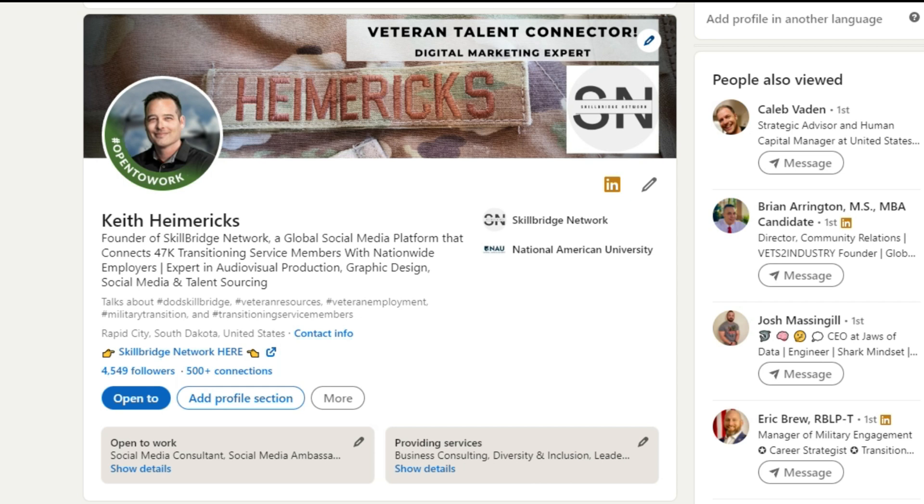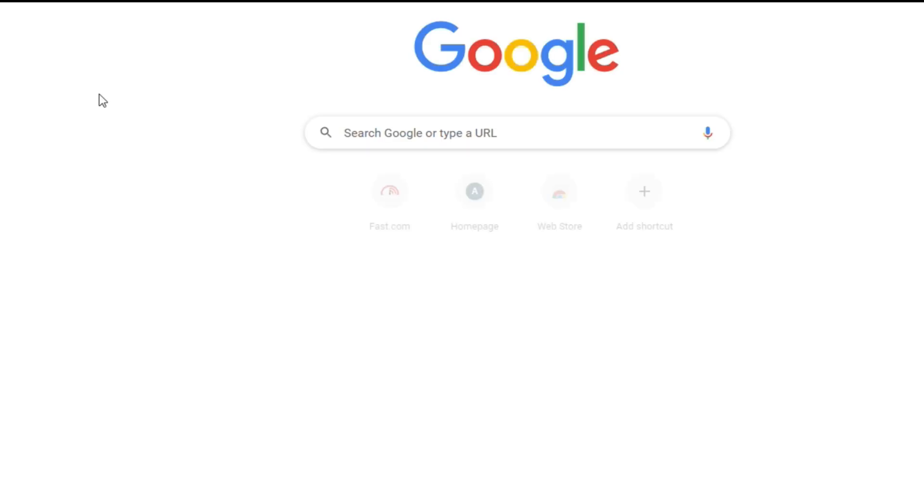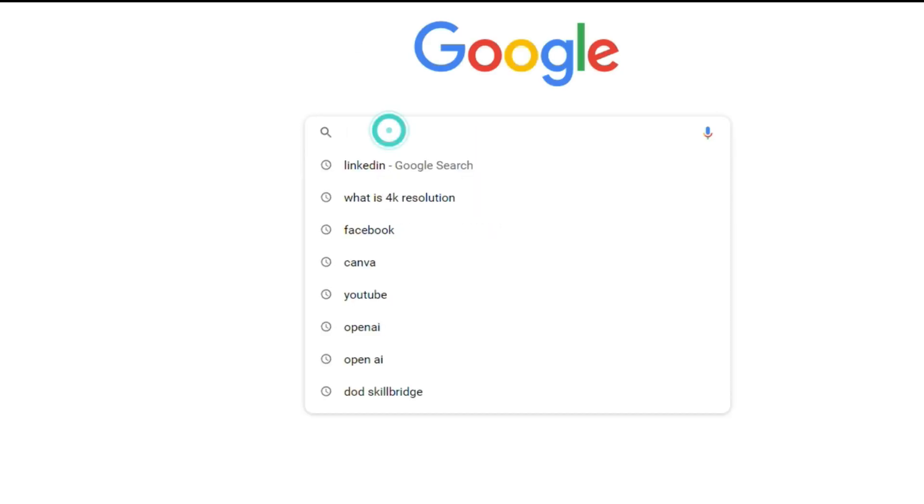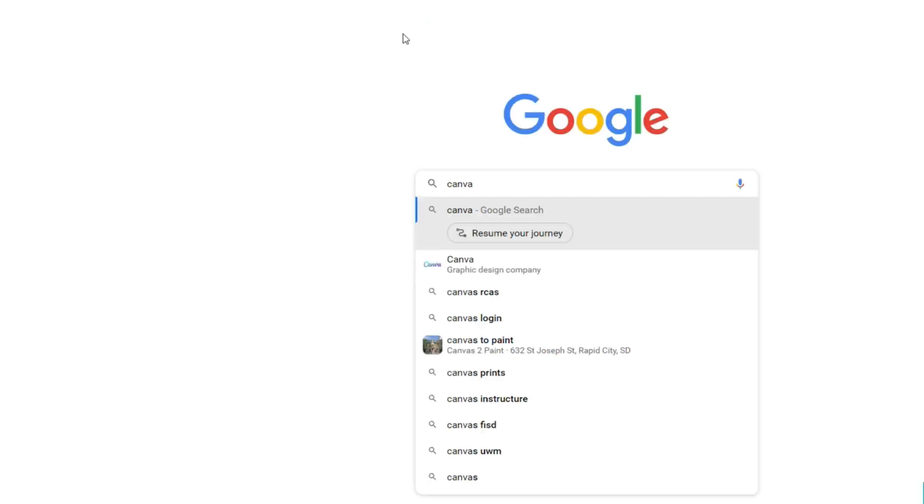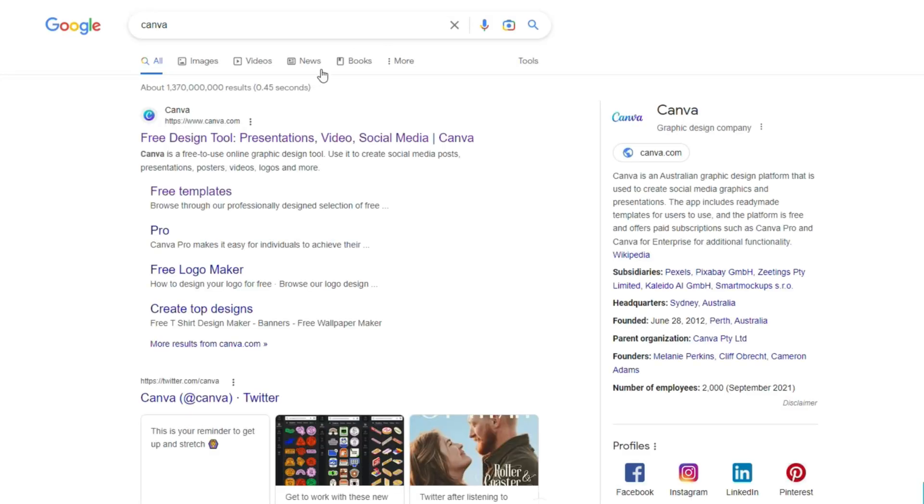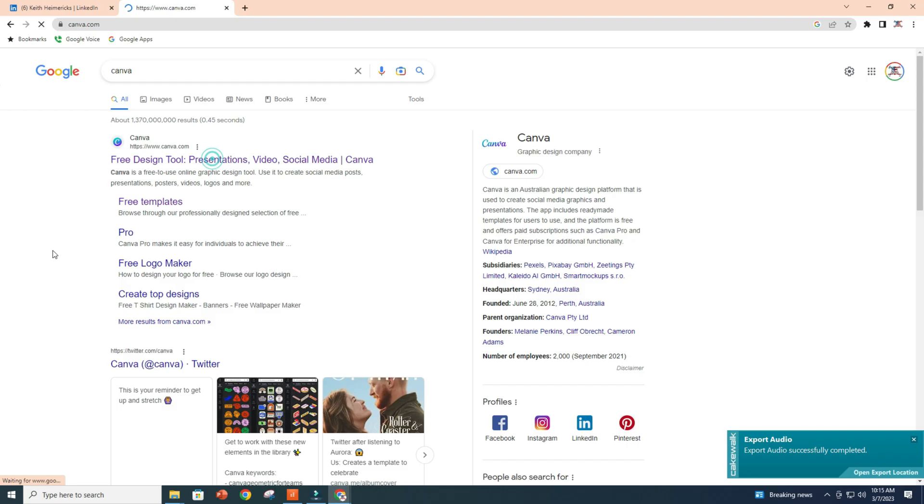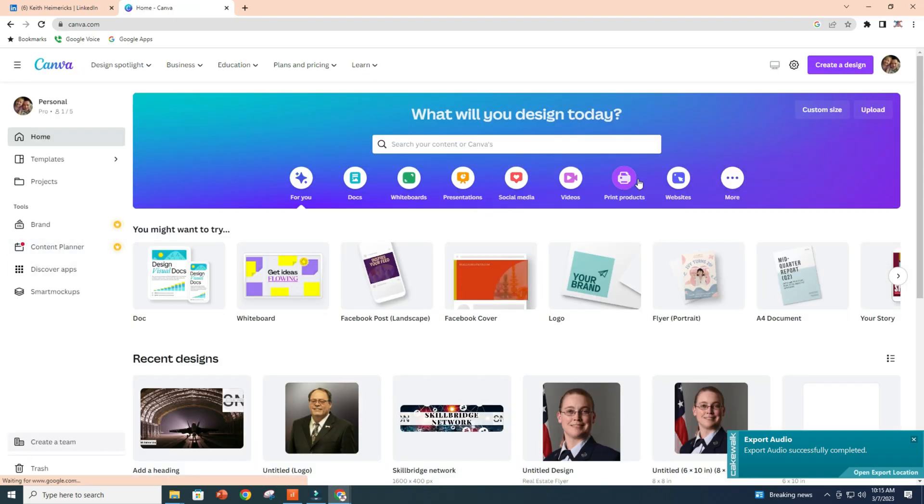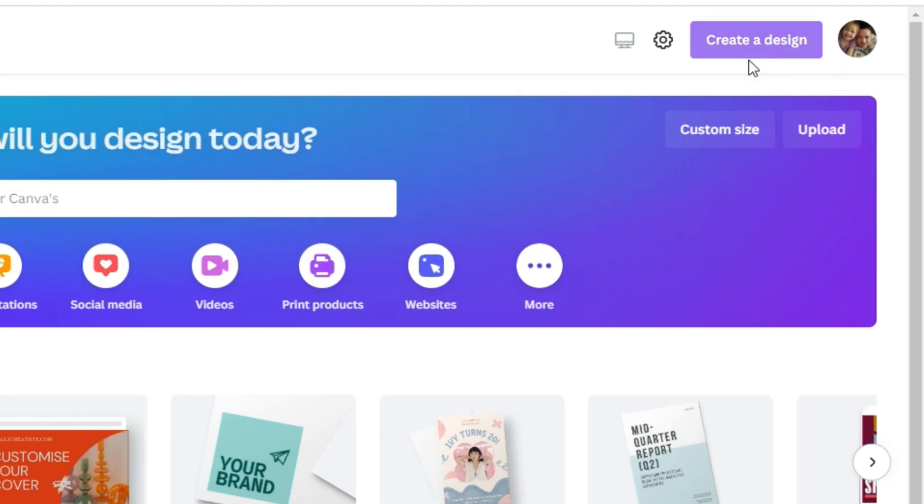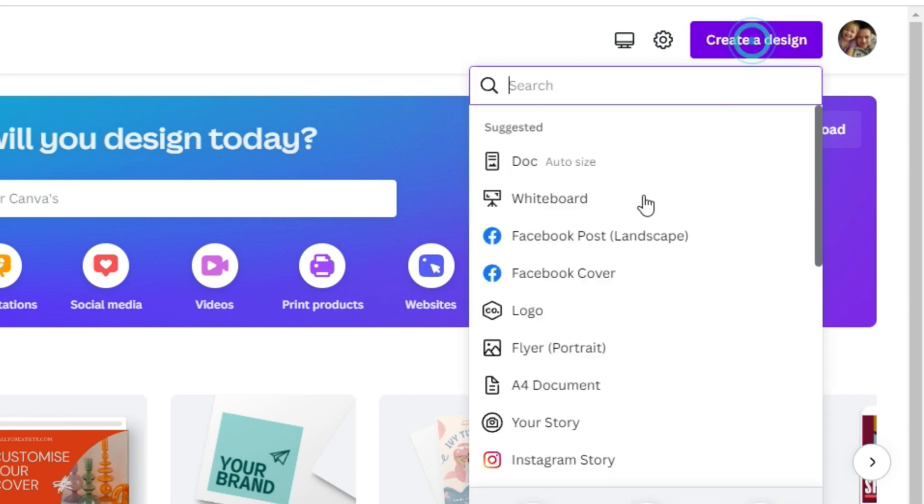So there's two ways of going about this. First way is to hop on Canva, and once you're on Canva, you can create a design. So we'll click that.